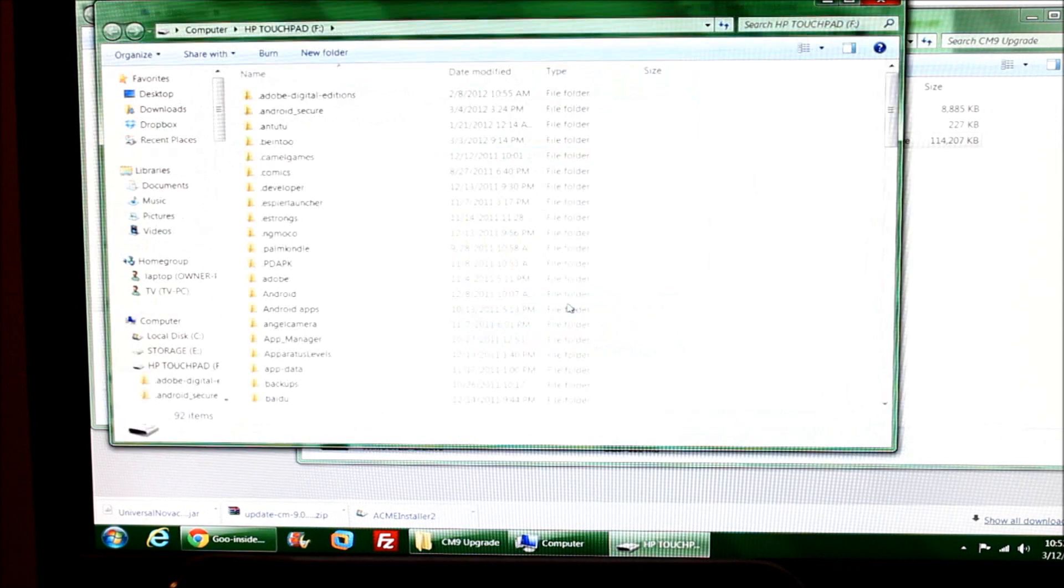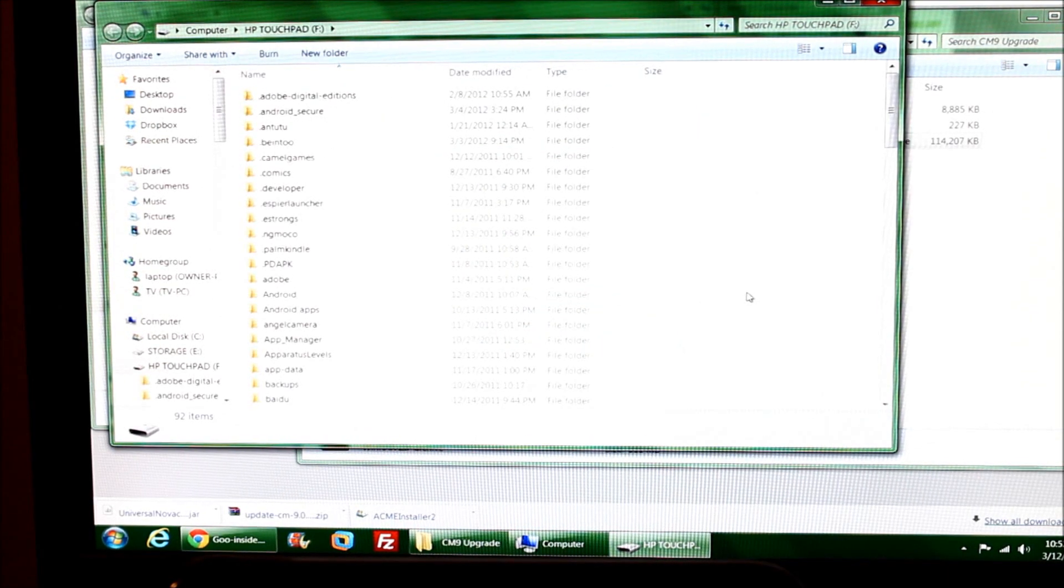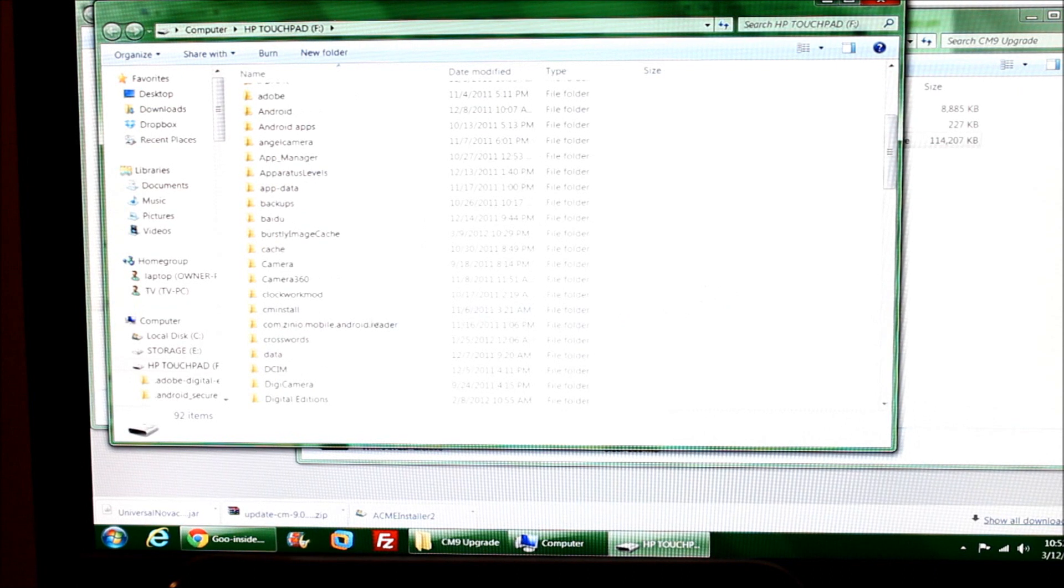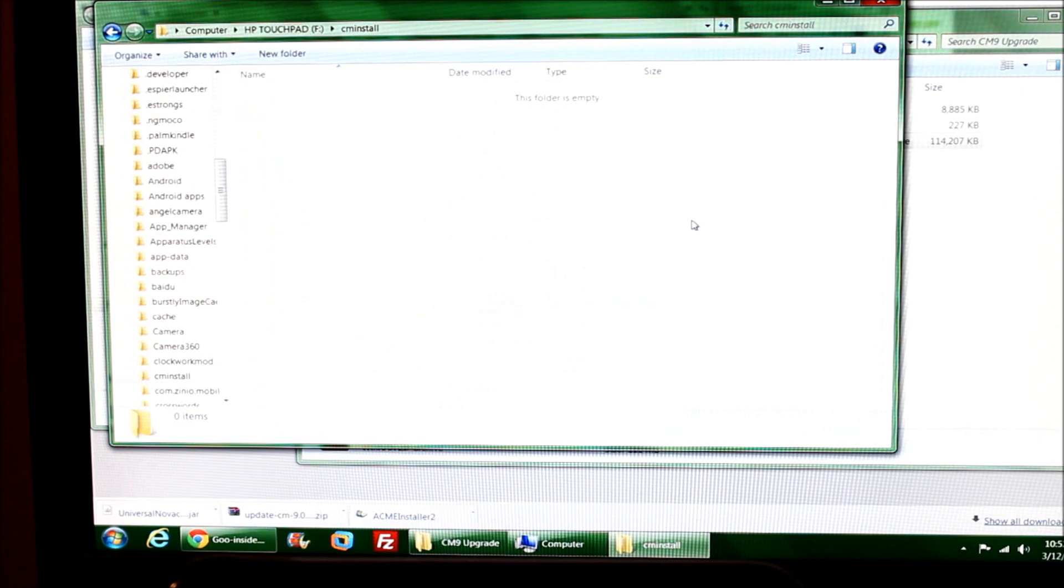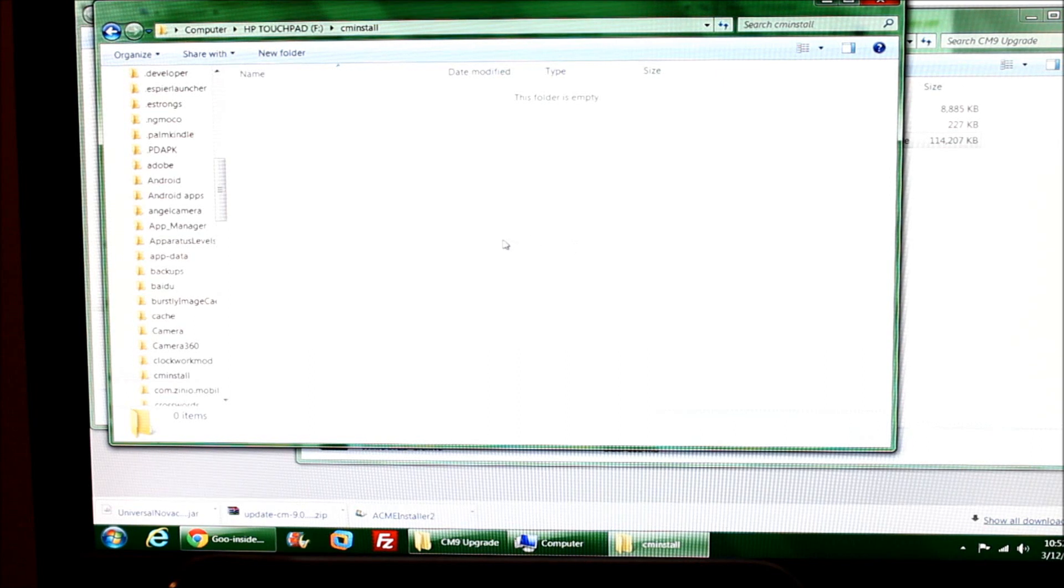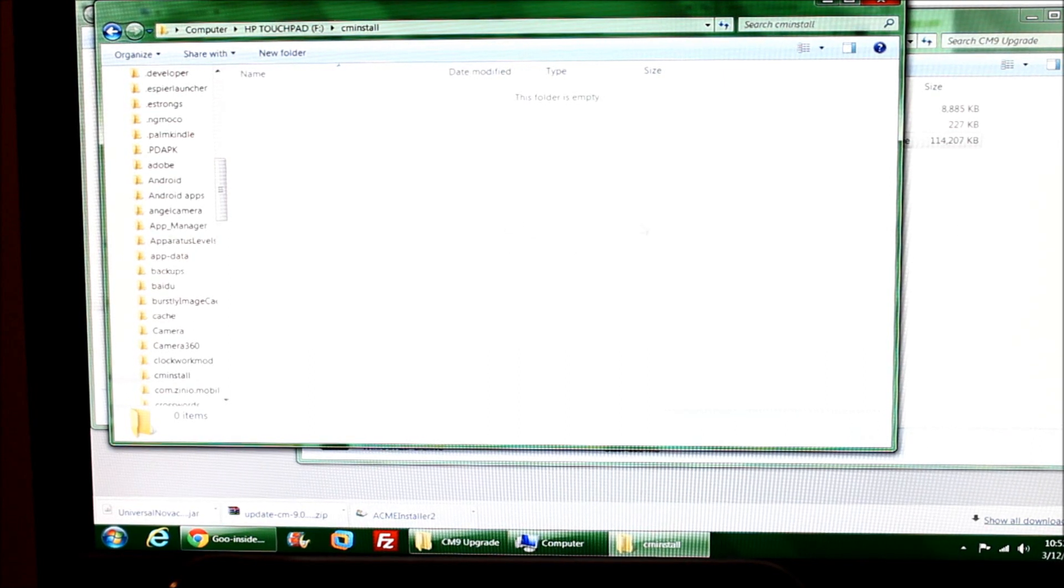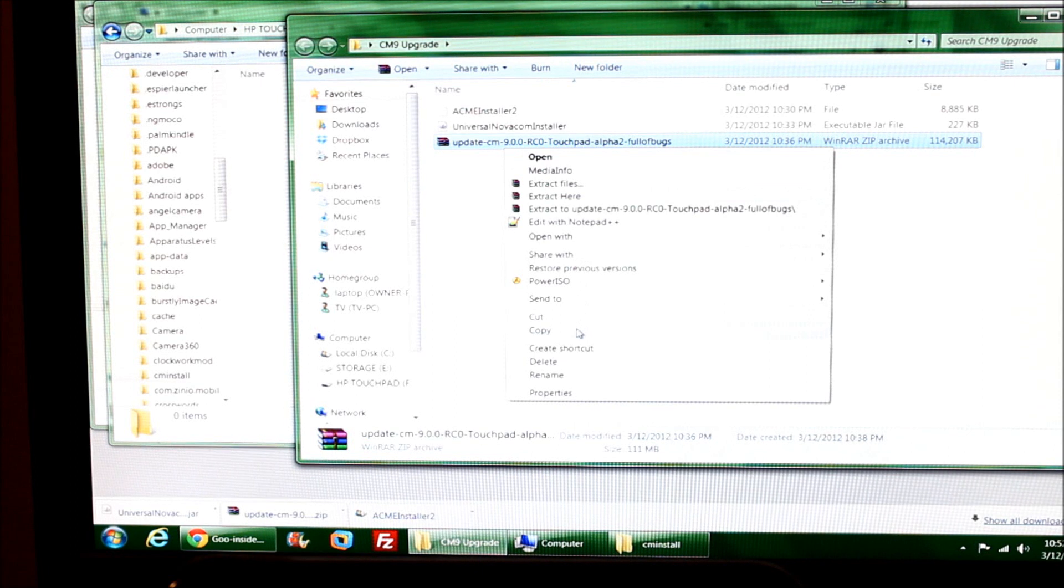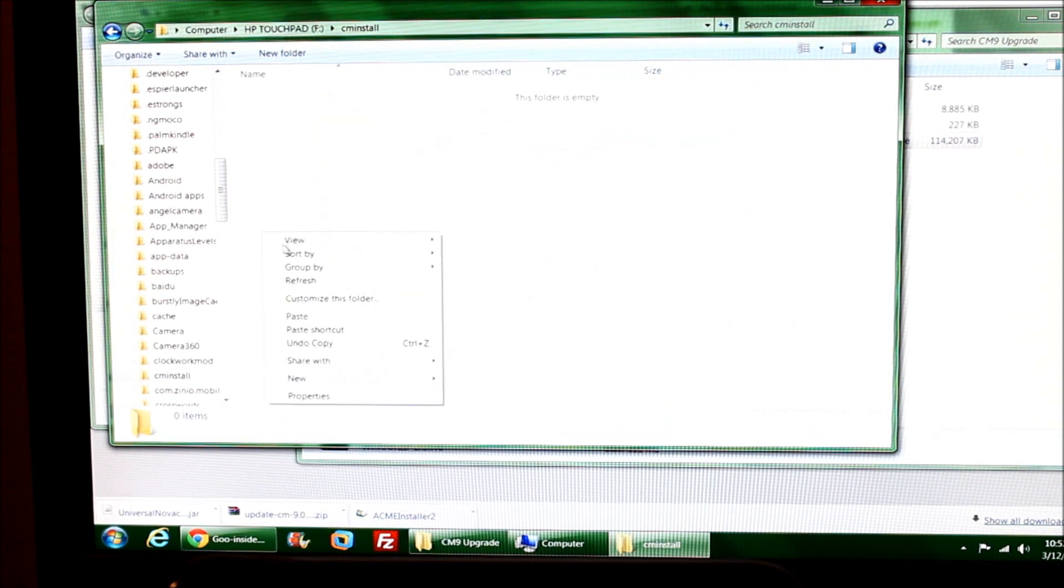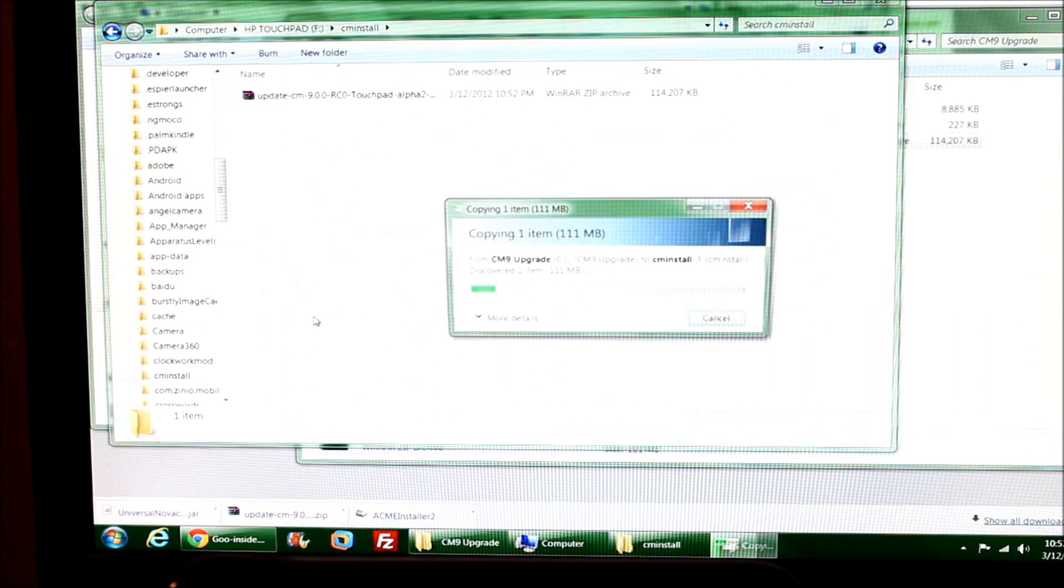Now the computer recognizes the TouchPad as a drive where I can put files. I'm going to look to see if I already have a CM install folder, which I do. If you don't have one already on the root of your TouchPad, go ahead and make one. In this folder I'm going to paste the Alpha 2 zip file.